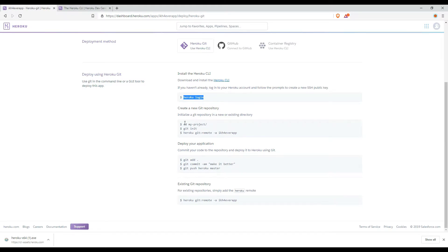After that, you need to initialize the repository. Go into your project folder and run git init, then set the remote.